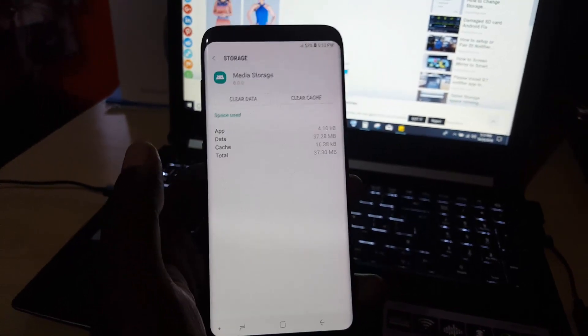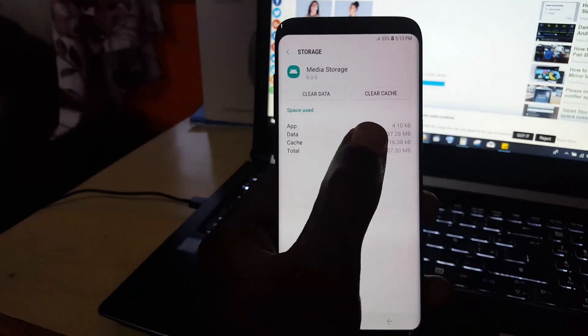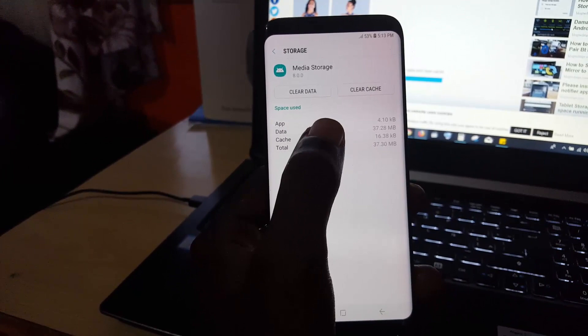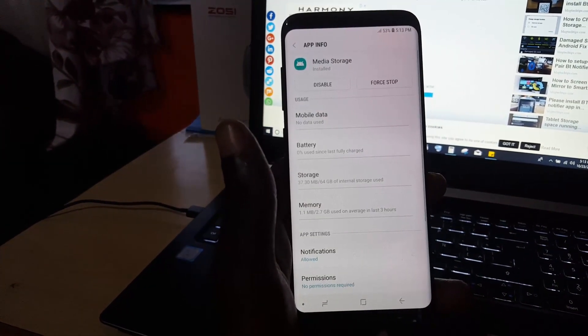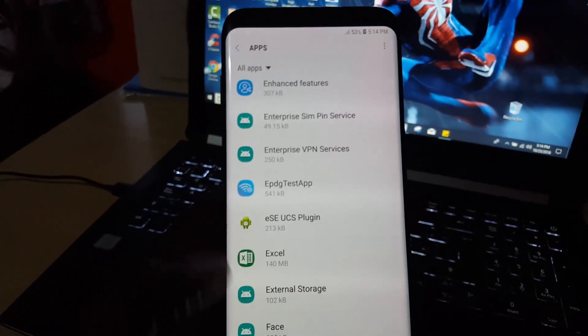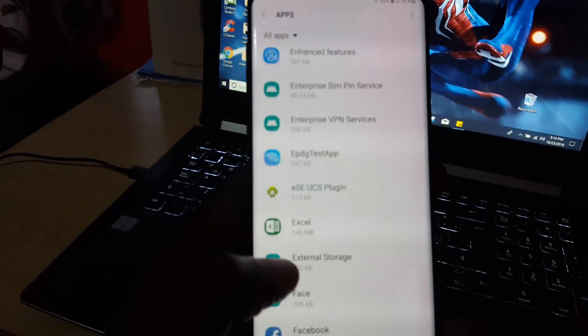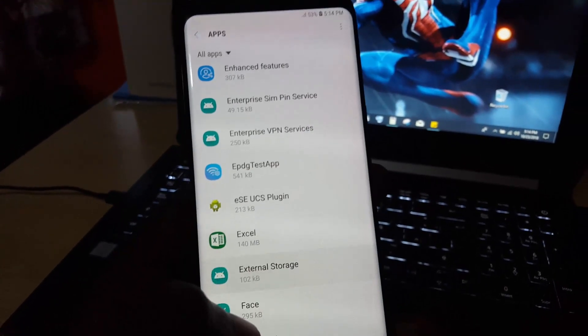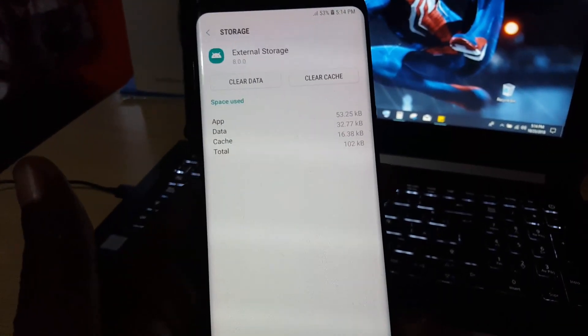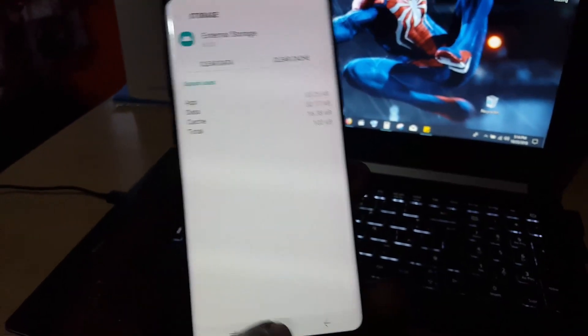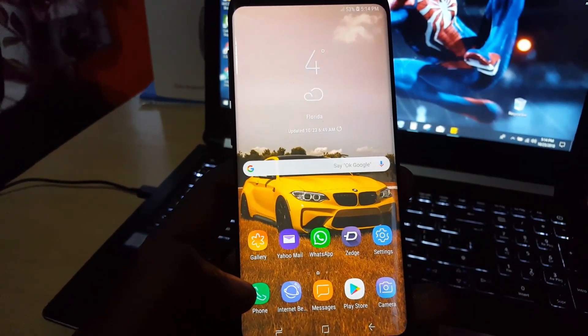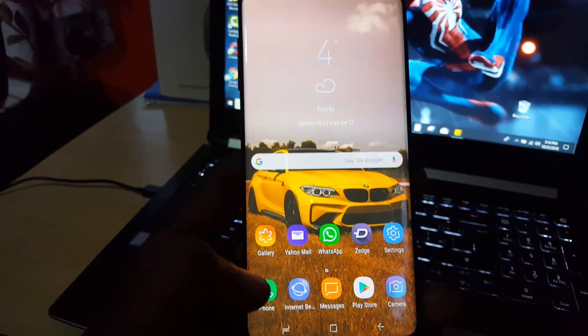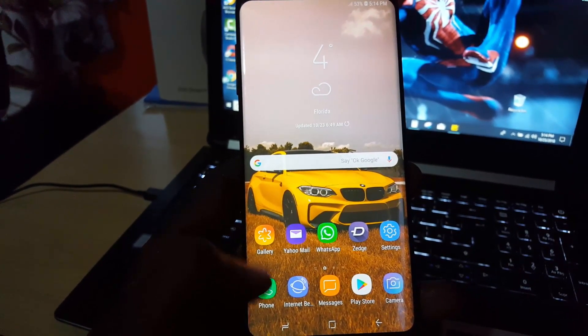There you go, that's Media Storage. Go into Media Storage, then go into Storage again. Here you're going to clear cache and clear data for Media Storage. Then go back and the second one you're going to look for is External Storage. Go to that storage and clear the cache and clear the data. By doing that, you should be able to free up the cache that might be preventing your device from being detected.